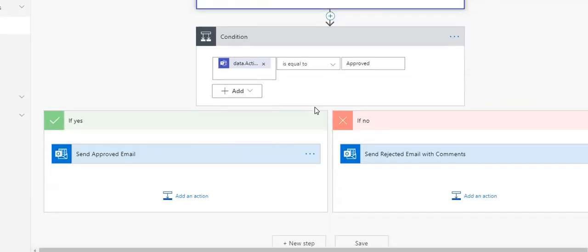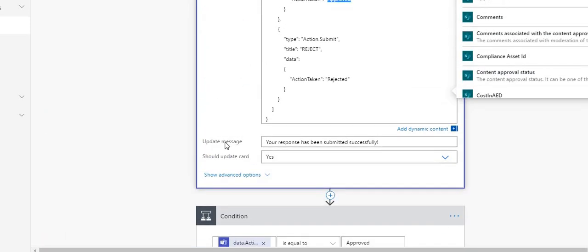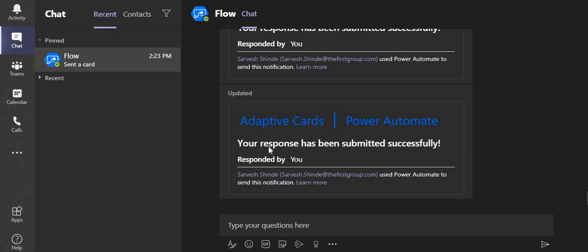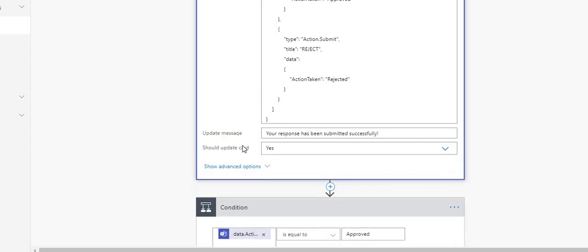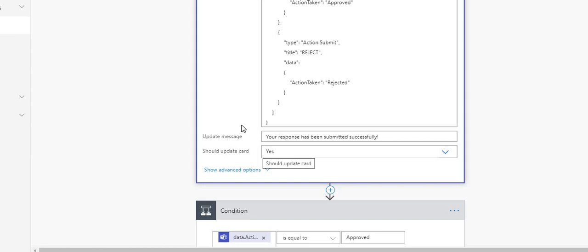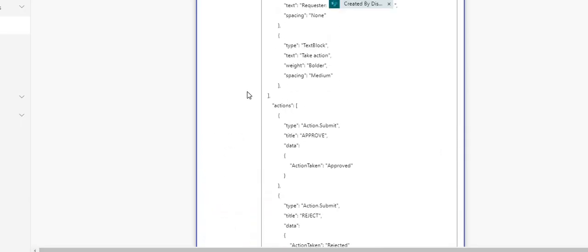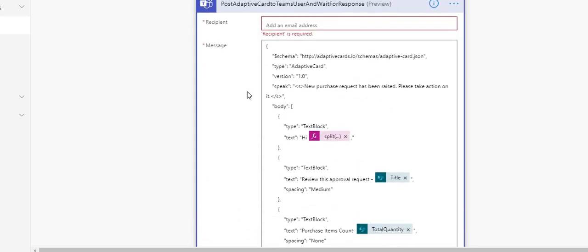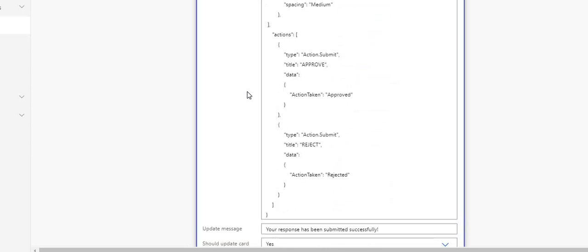And then there is the update message — 'Your response has been submitted successfully' — which you can set dynamically to whatever you want. The 'Should the update card' setting is set to Yes, so whenever the user takes action we update the card to show that confirmation message.